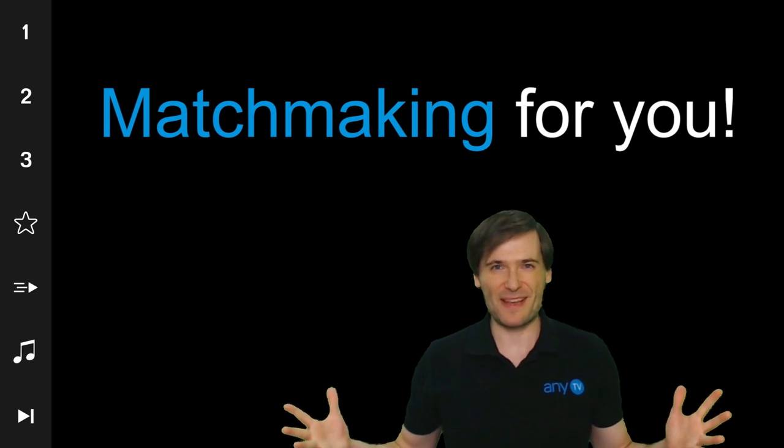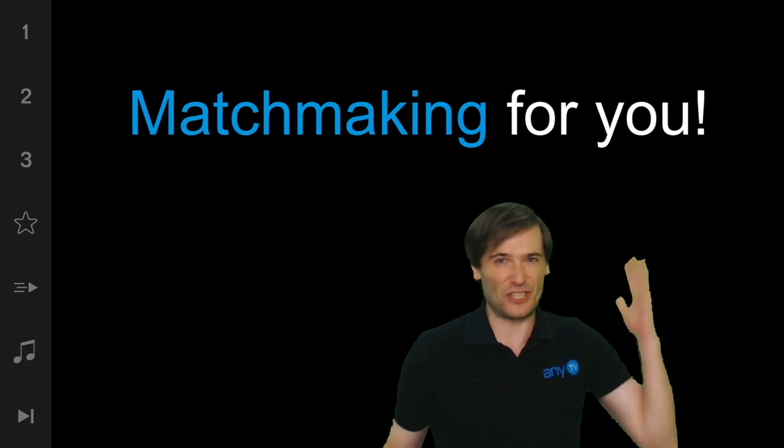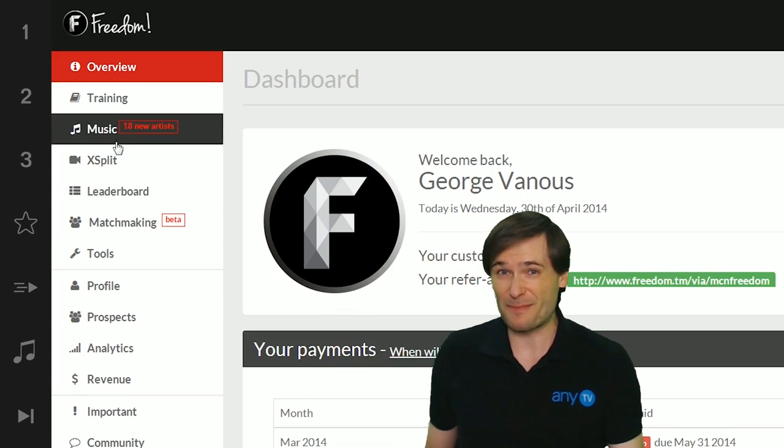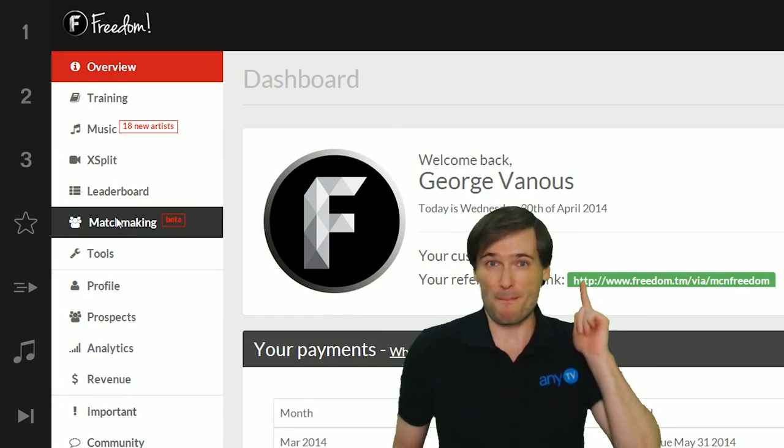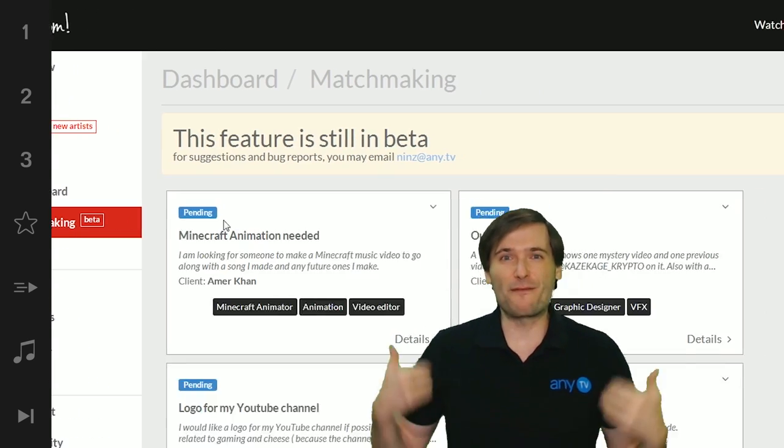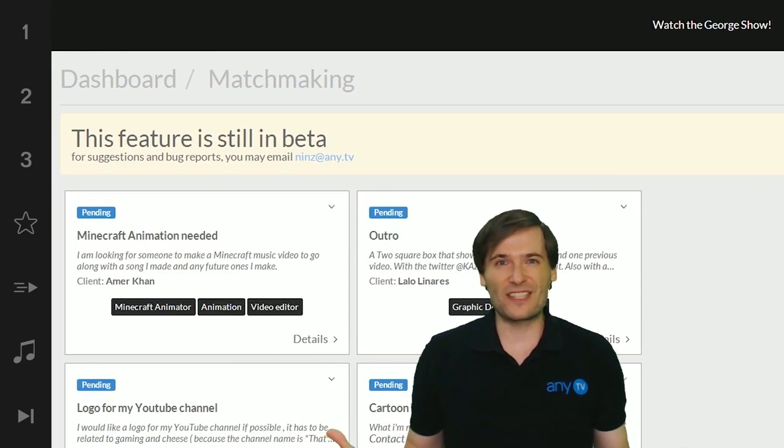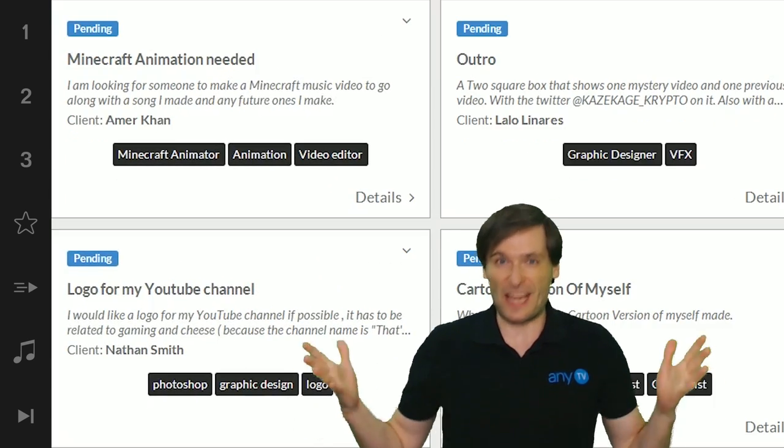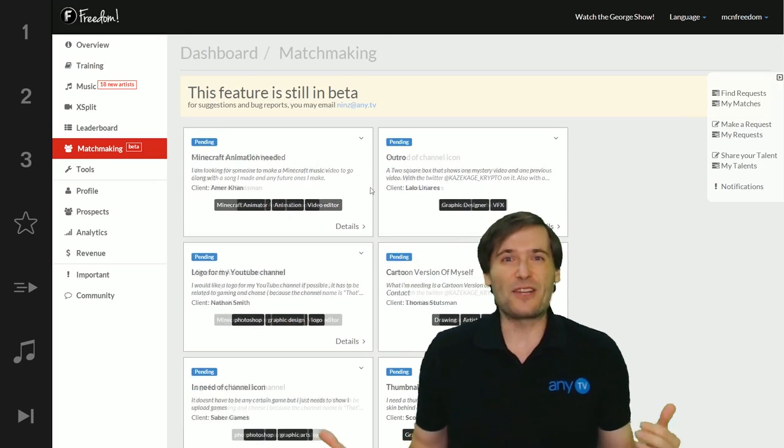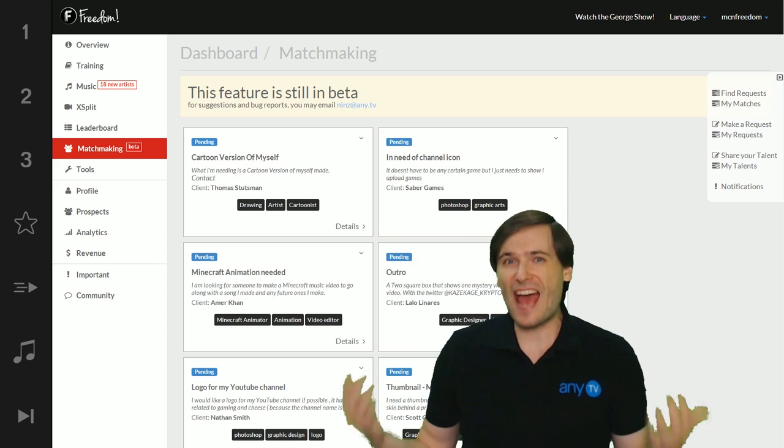We have a matchmaking service that just launched. Go to your dashboard, click matchmaking, then you can find requests to service if you are a designer and you can share your talents.